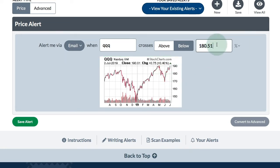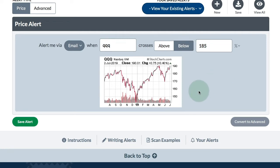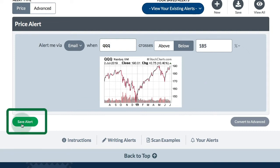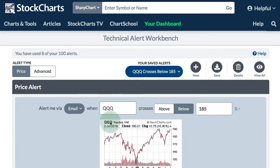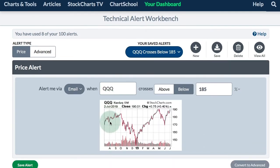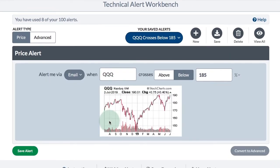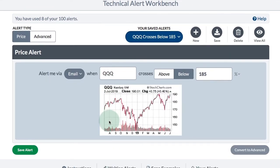That's a little bit too low for me, so I'm going to set this at 185. When I'm done, I'm just going to click Save Alert down there in the lower left and I will have a new alert that will send me an email if QQQ closes below 185.